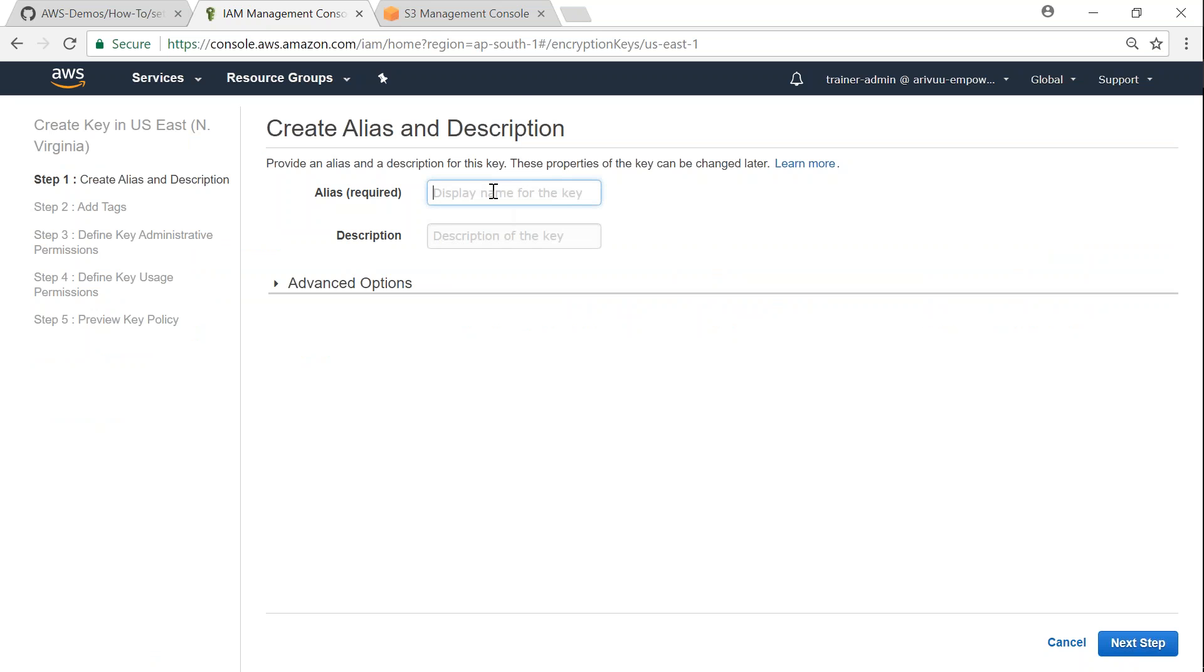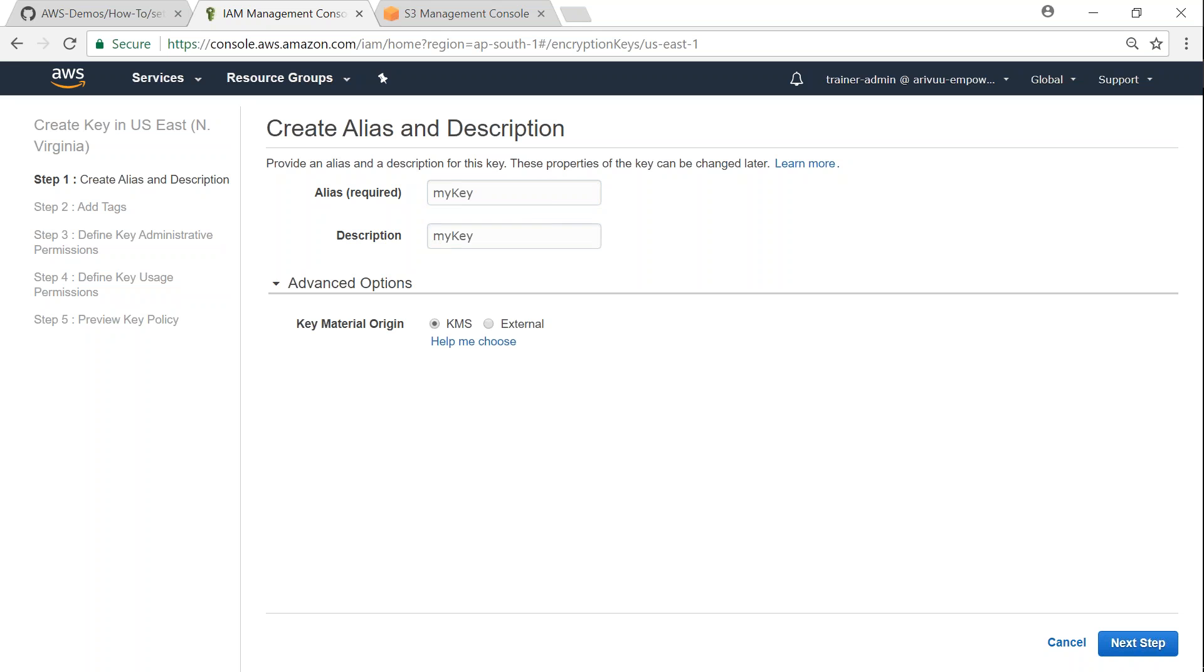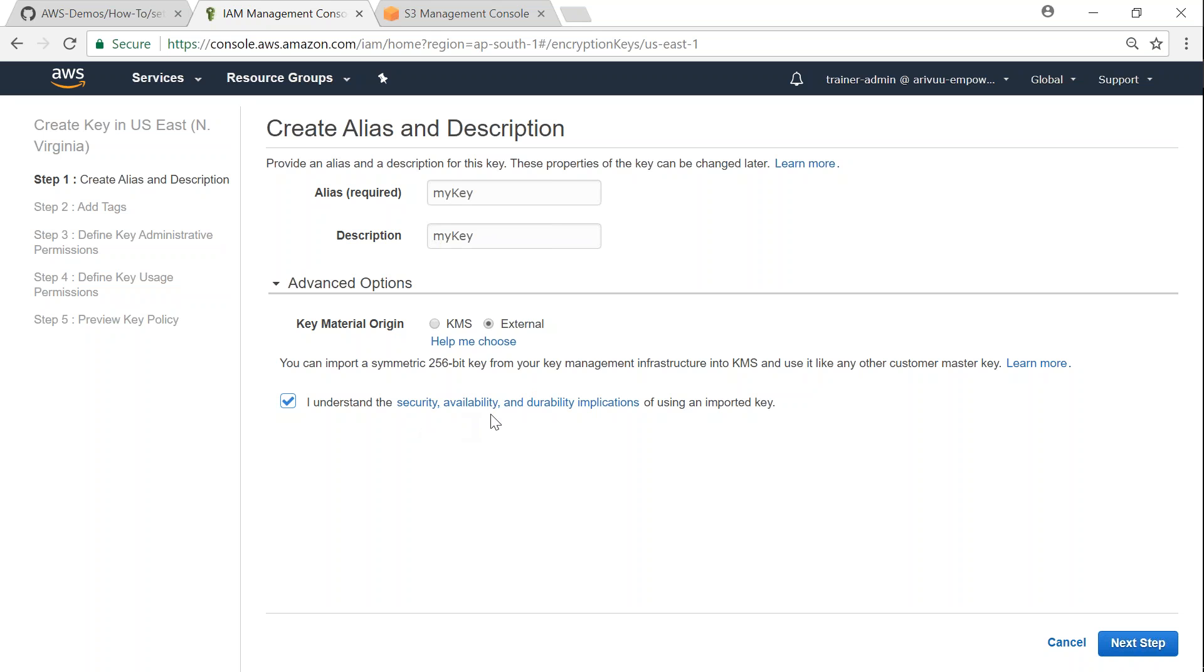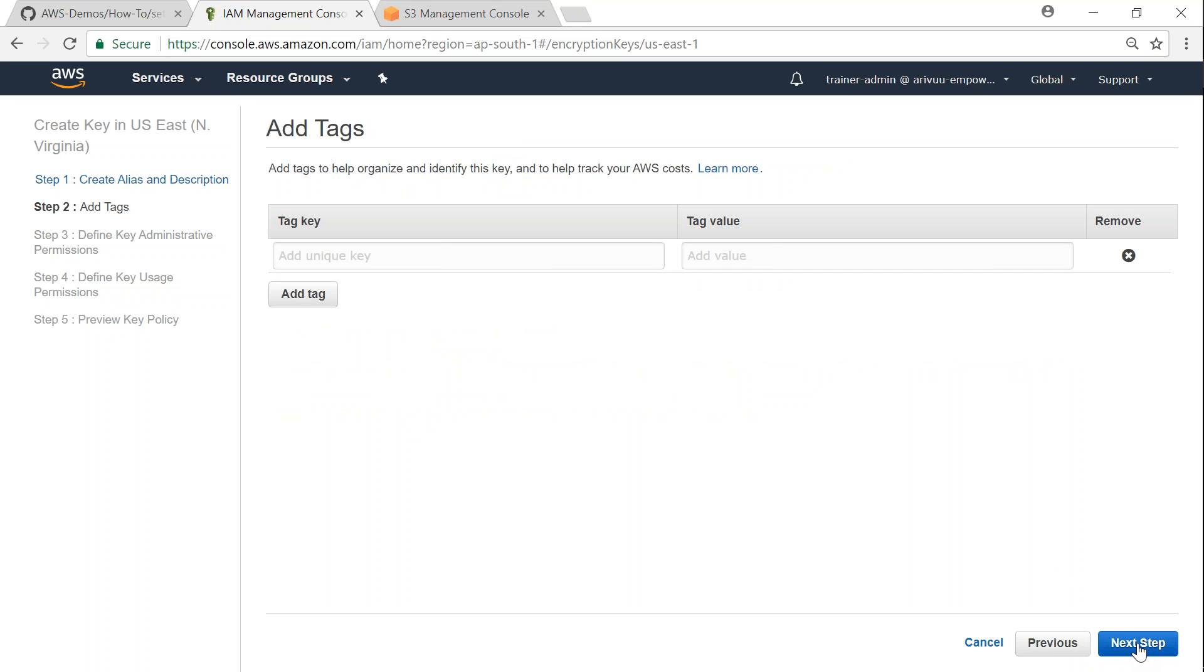And it is going to ask me what is the key name alias that I want to give it. So I'm going to call it my key and then I'm going to give the same description. And let us go ahead and open the advanced sections here. I want the key material to be external so that I can upload my key here. And Amazon gives me a quick warning saying you are responsible for all the aspects of security, availability and all those things. Yes, we understand that, go ahead and click next.